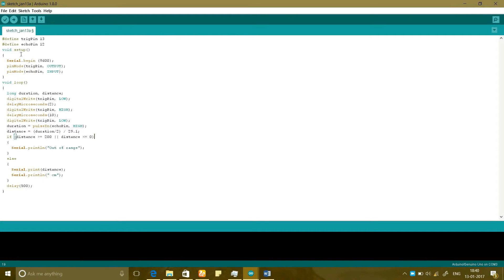In the setup loop I have fixed 9600 as a baud rate and I have made the trigger pin as an output and echo pin as an input.